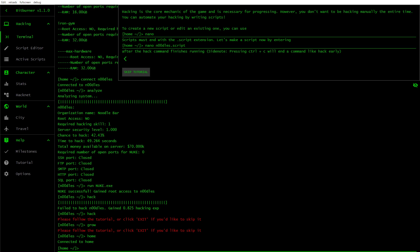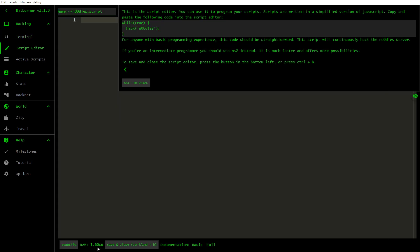So you just type home. Hacking is the core mechanic of the game and is necessary for progressing. However, you don't want to be hacking manually the entire time. You can automate your hacking by writing scripts. To create a new script or edit an existing one, you can use nano. Scripts must end with the .script extension. Let's make a script now by entering nano noodles.script. This is the script editor. You can use it to program your scripts. Scripts are written in a simplified version of JavaScript.